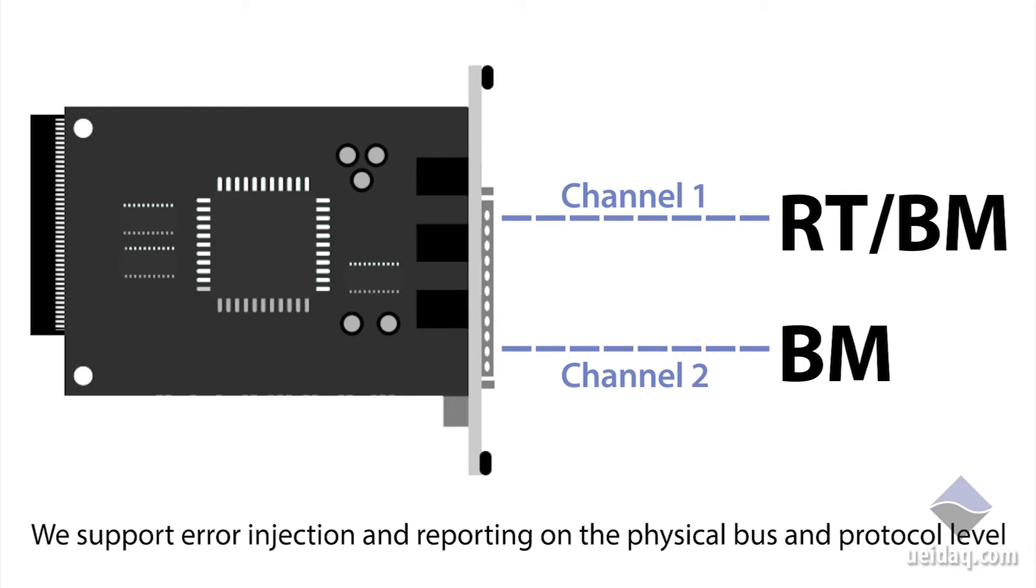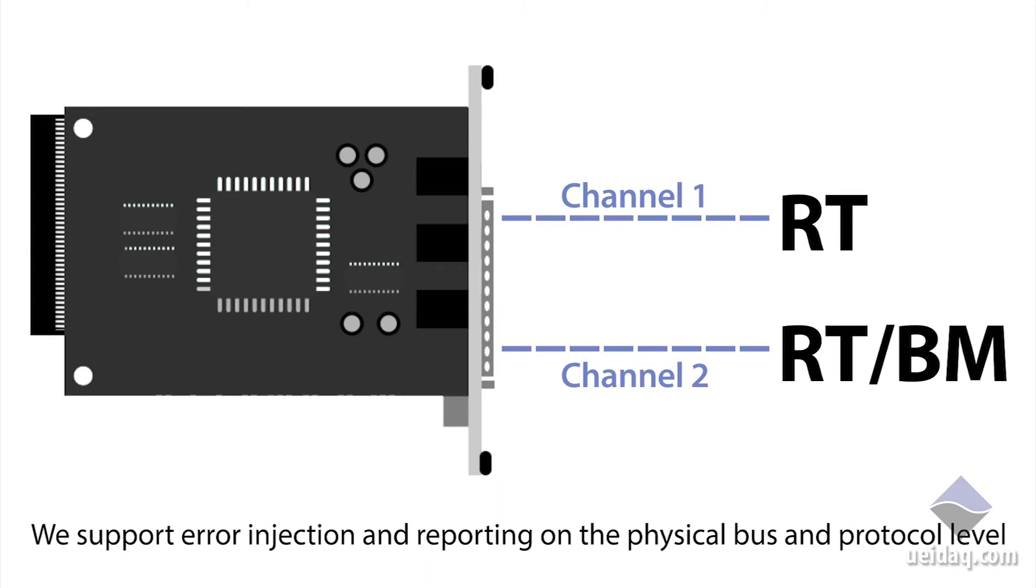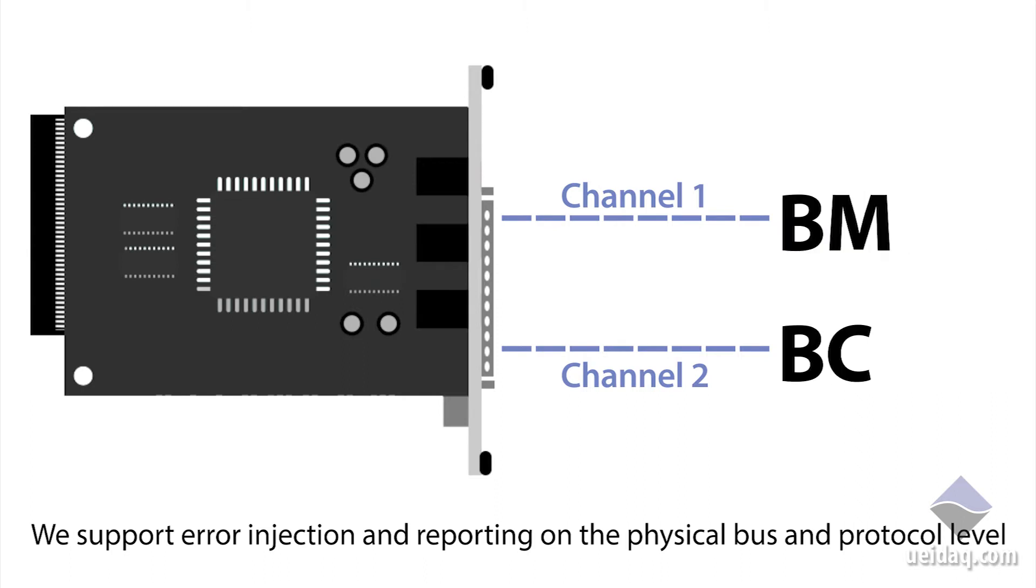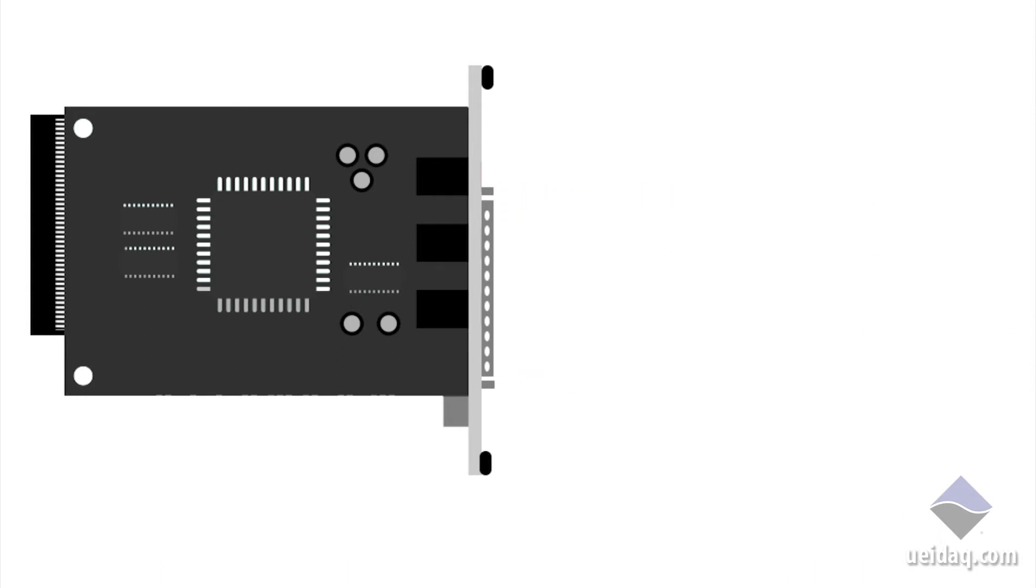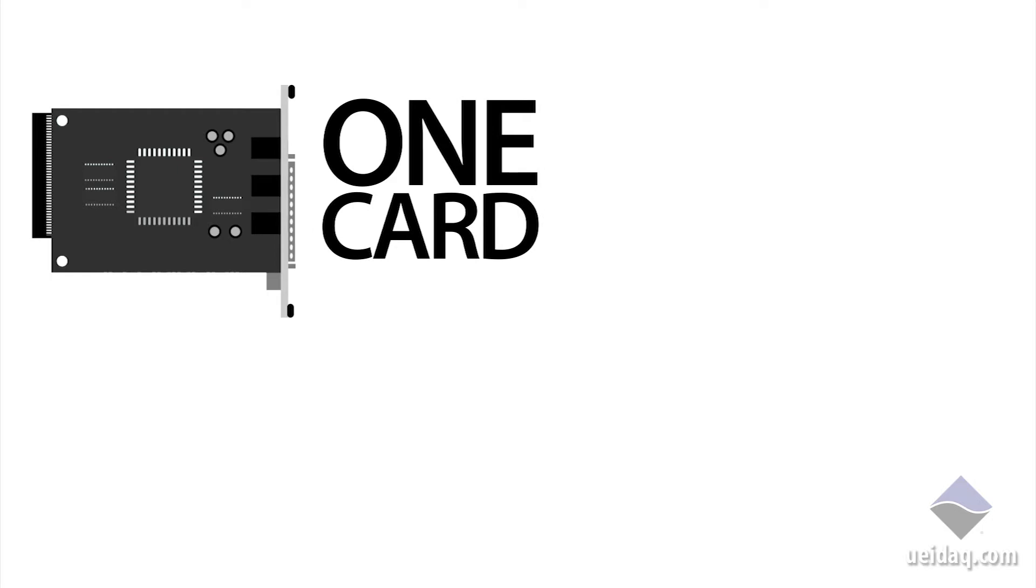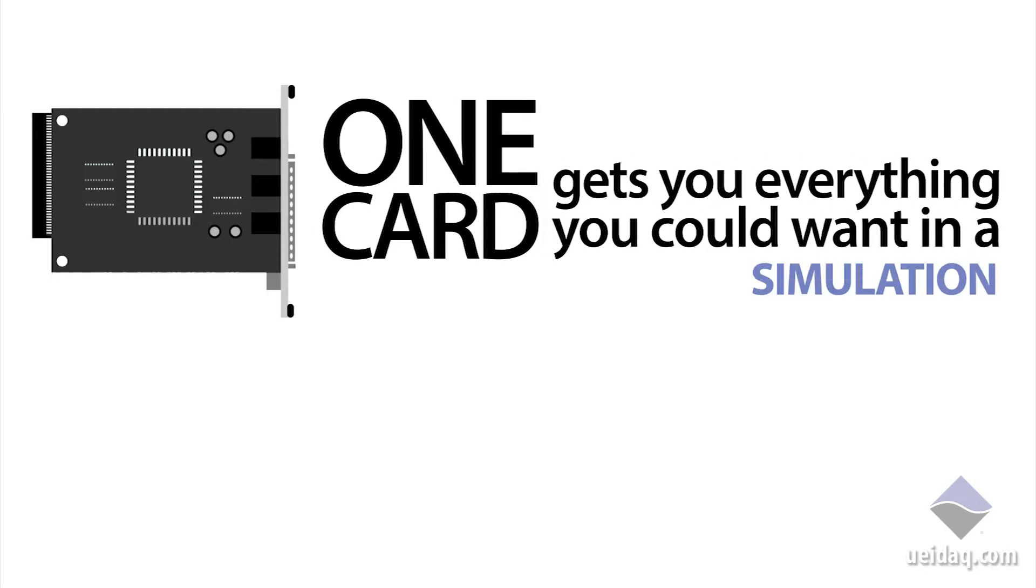In addition, you can combine the bus monitor with an RT on a channel, or combine a bus monitor with a BC, a bus controller on a channel. Thus, you have a lot of flexibility with just one I.O. board.